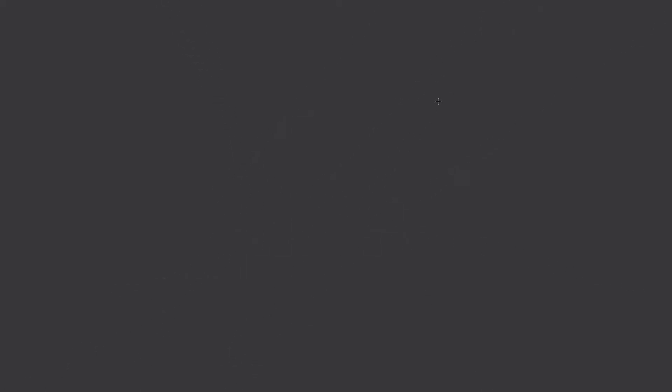But that is no longer needed, and the latest installation of Hindenburg can even remove Soundflower from your computer. So let's try to install Hindenburg.